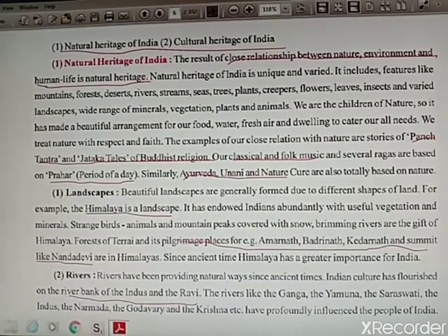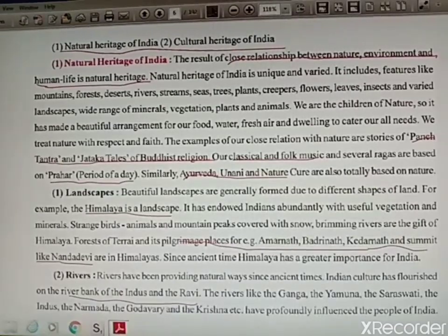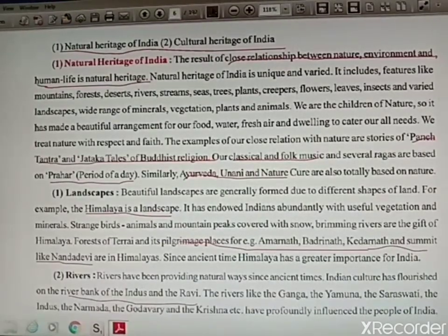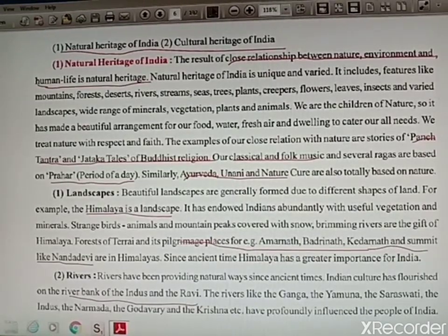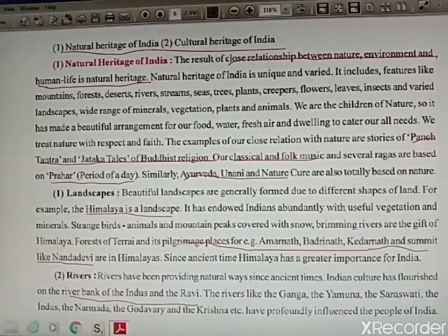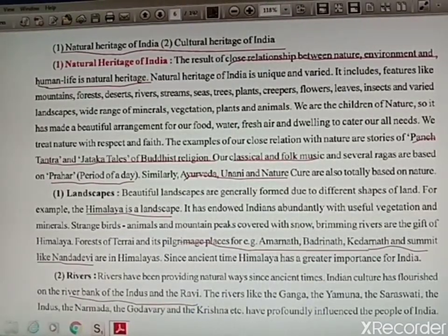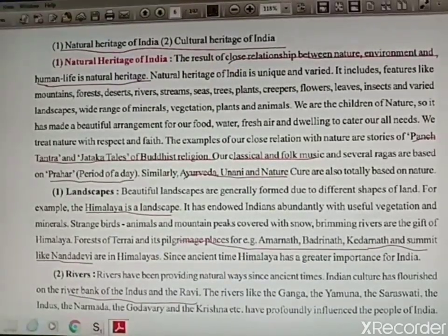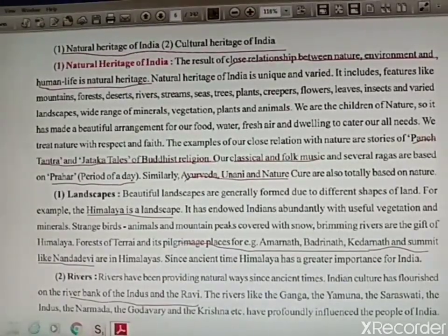Natural heritage shows a close relation between nature, environment, and human life. You can include flora and fauna, ecosystems, and geological structure. Nature provides us with food, water, fresh air, and a place to live. Stories from Panchtantra and Jataka tales are also an example of natural heritage. Folk music and classical music used by artists is also a part of natural heritage. Yunani and Ayurveda are all based on nature.